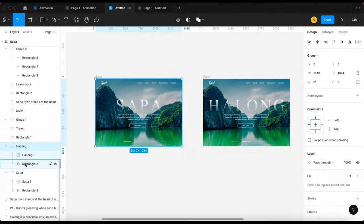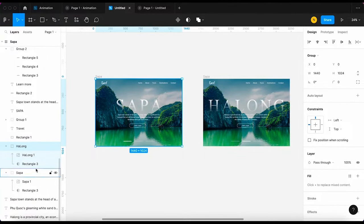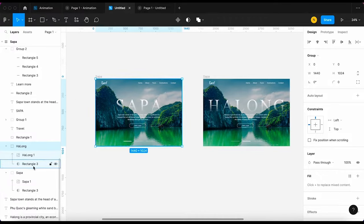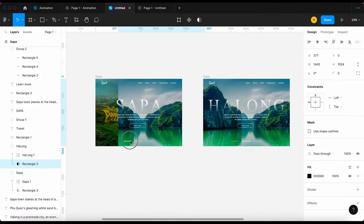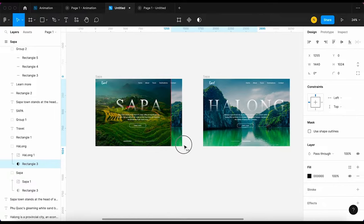Ok, I want this image to move from right to left. So I'm gonna pull this mask off the slide.